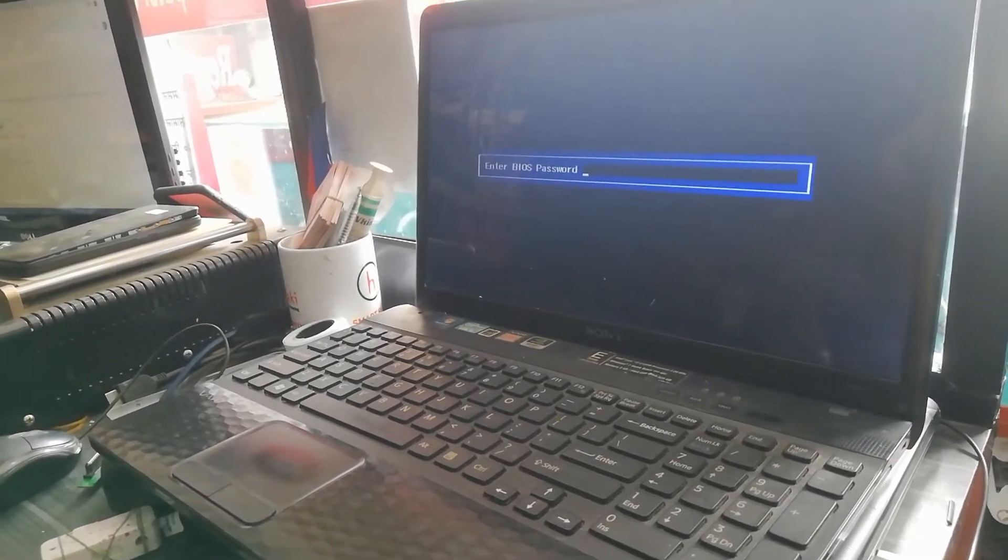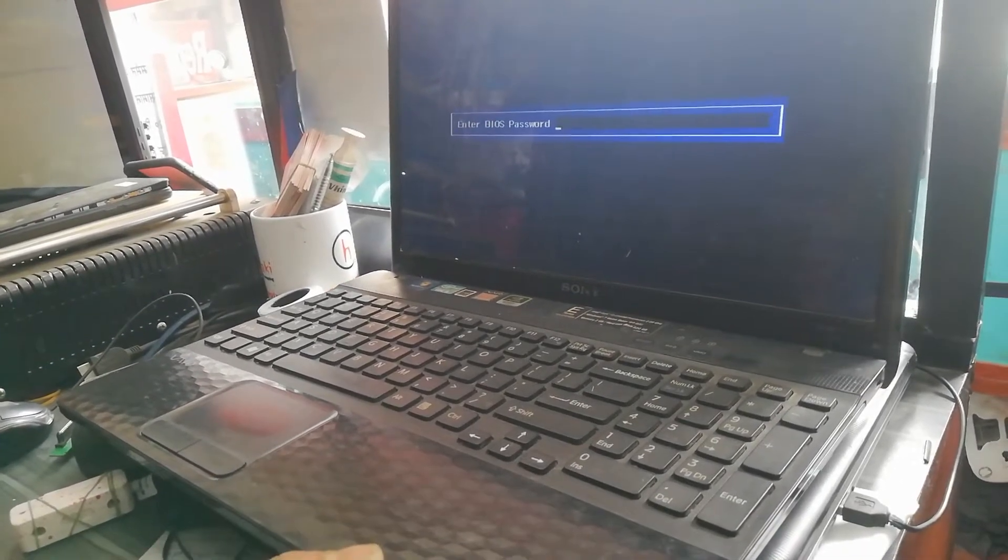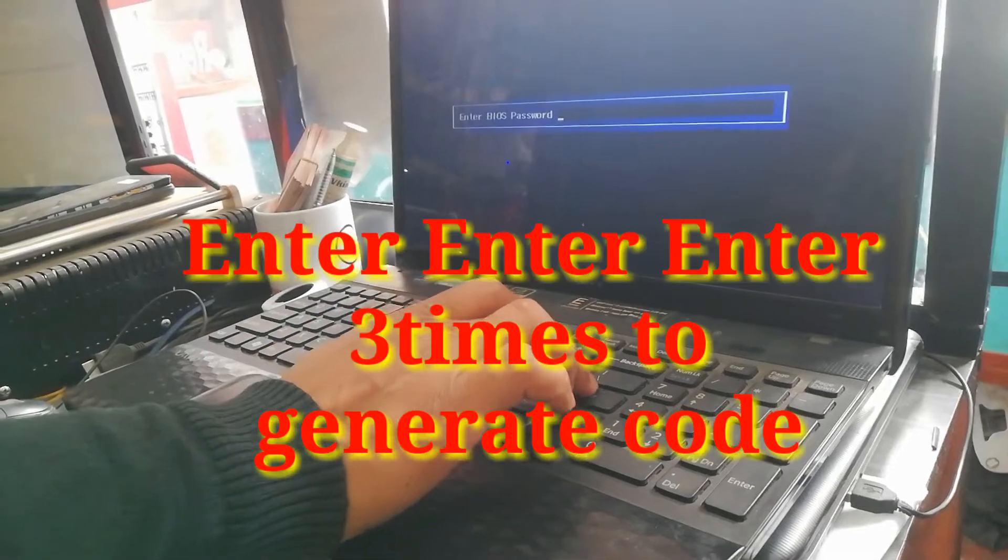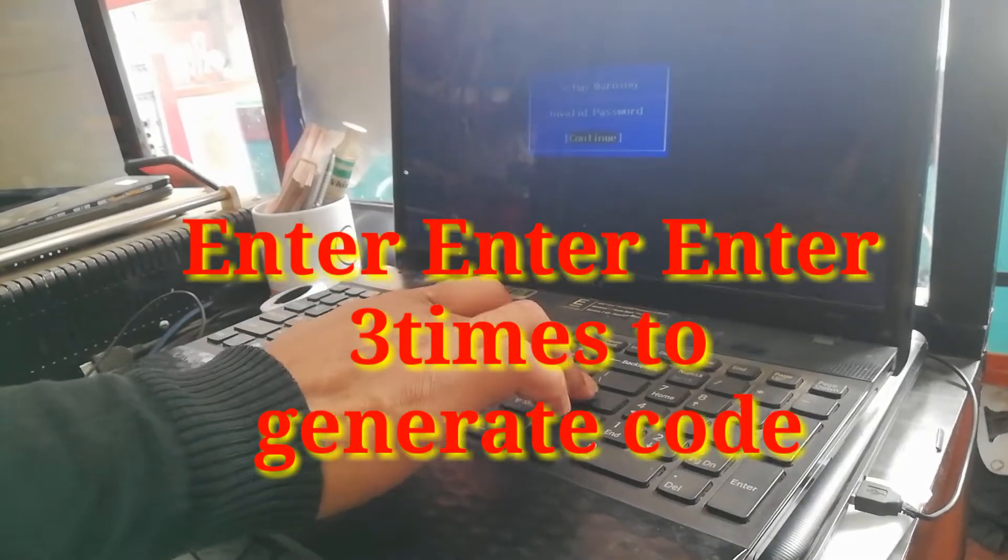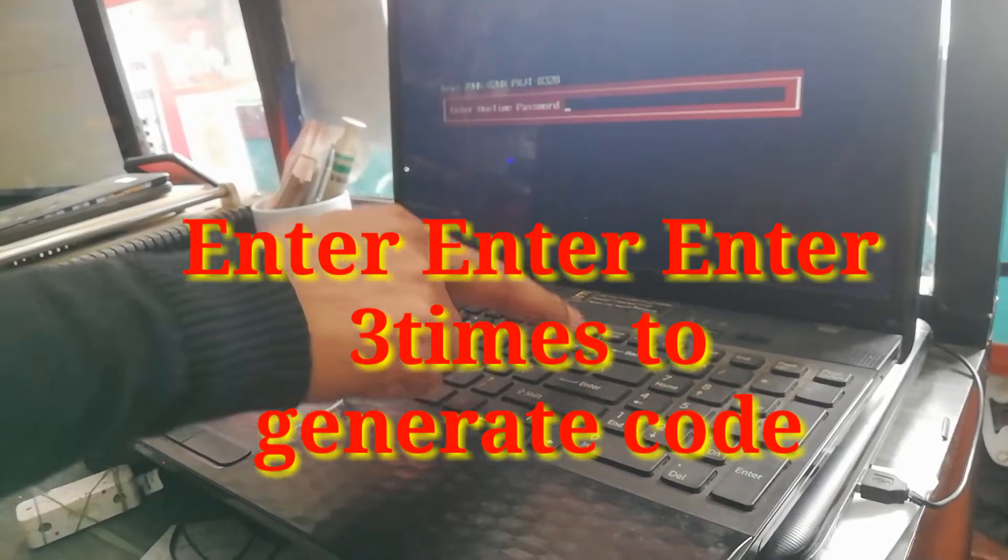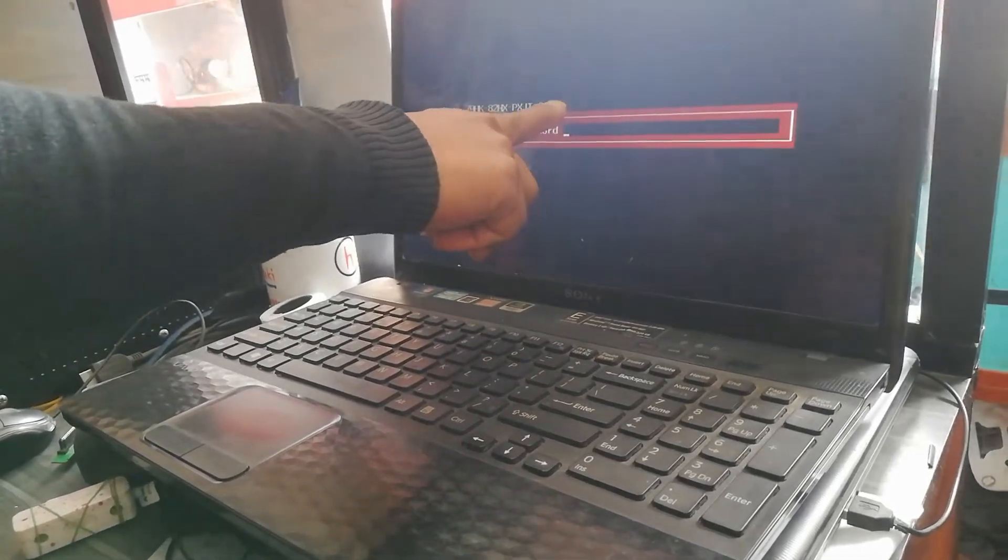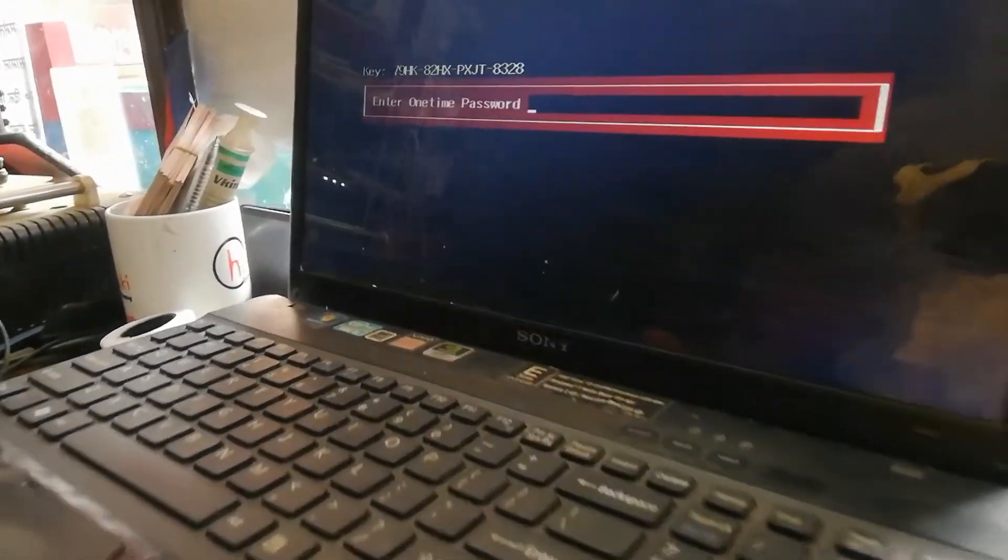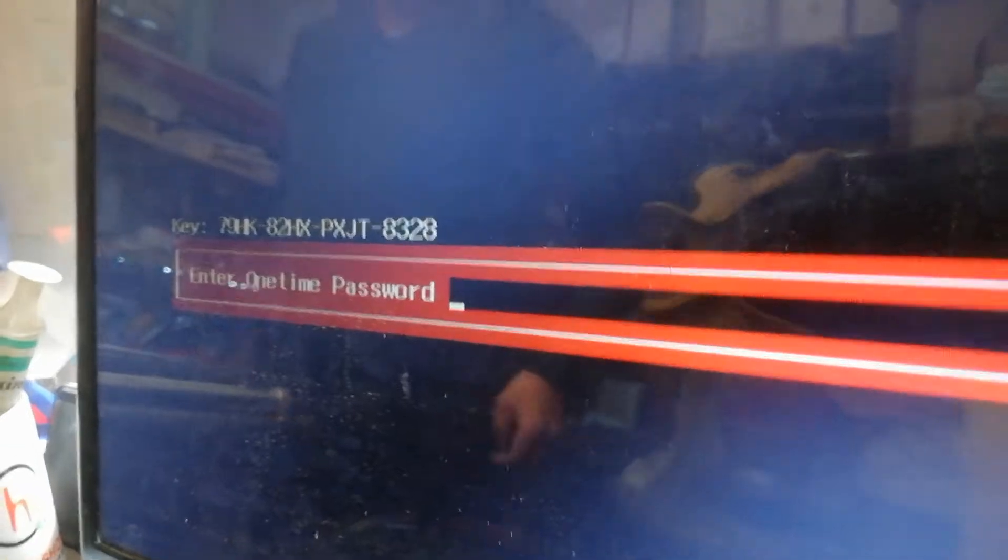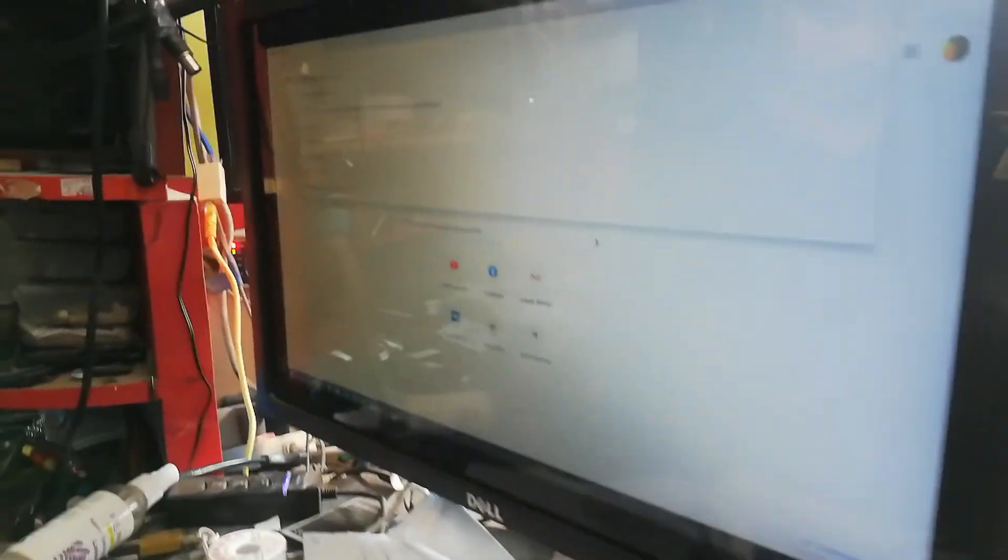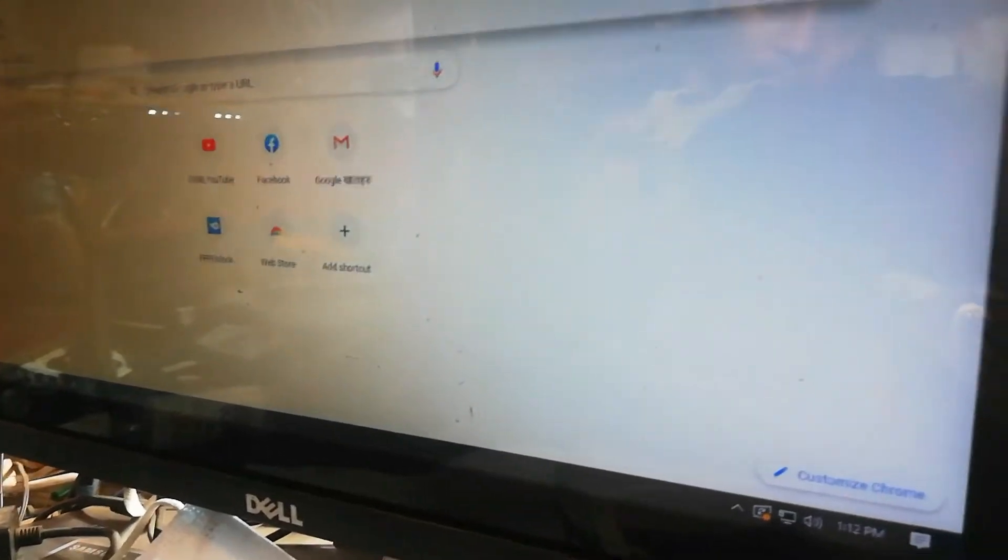To generate your security key, press the enter key three times. After that, you can see two codes that are generated by the Sony laptop. Then, you need another laptop to open a website.